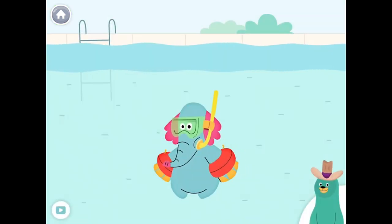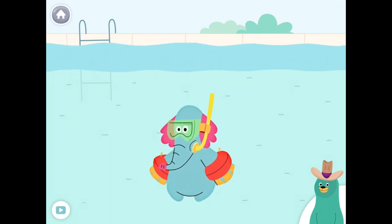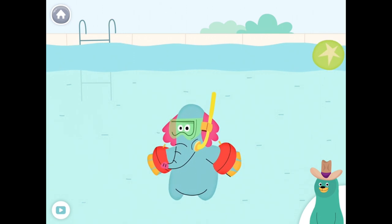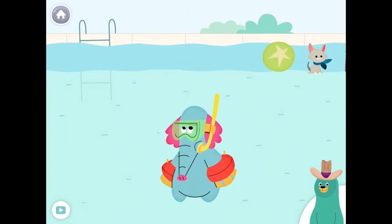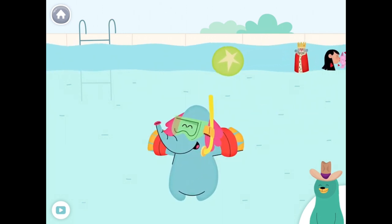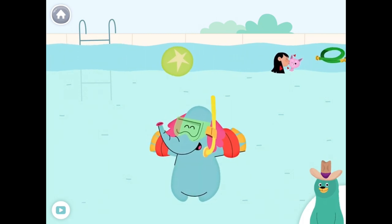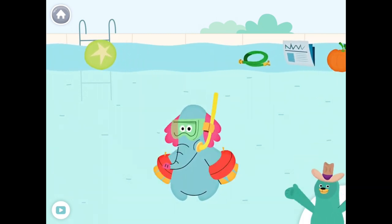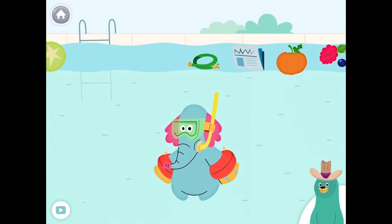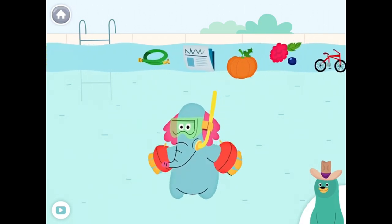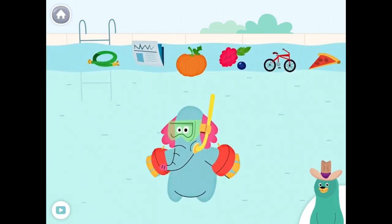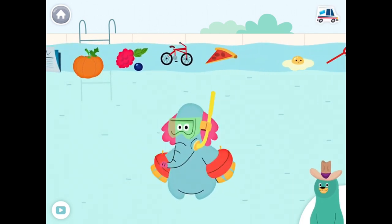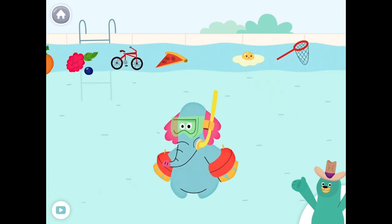Give all the things that start with the K sound to Ollo. Kitten, king, kiss, kid. Nice work! You found them!